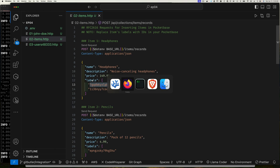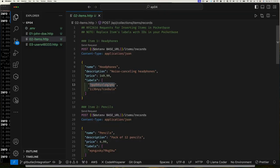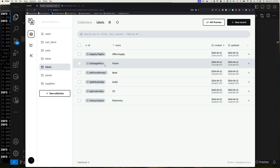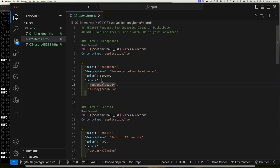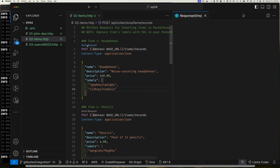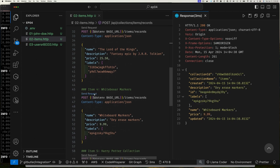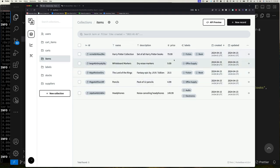Going back to the labels collection, I can see a label with ID ending in 'ulo' which is 'electronics', and another '6y' which relates to audio. Those are the label IDs assigned to the headphone item. You'll need to change these values to match the label IDs in your own database. Let's send the requests to create all five items, and we can verify they appear in the items collection.